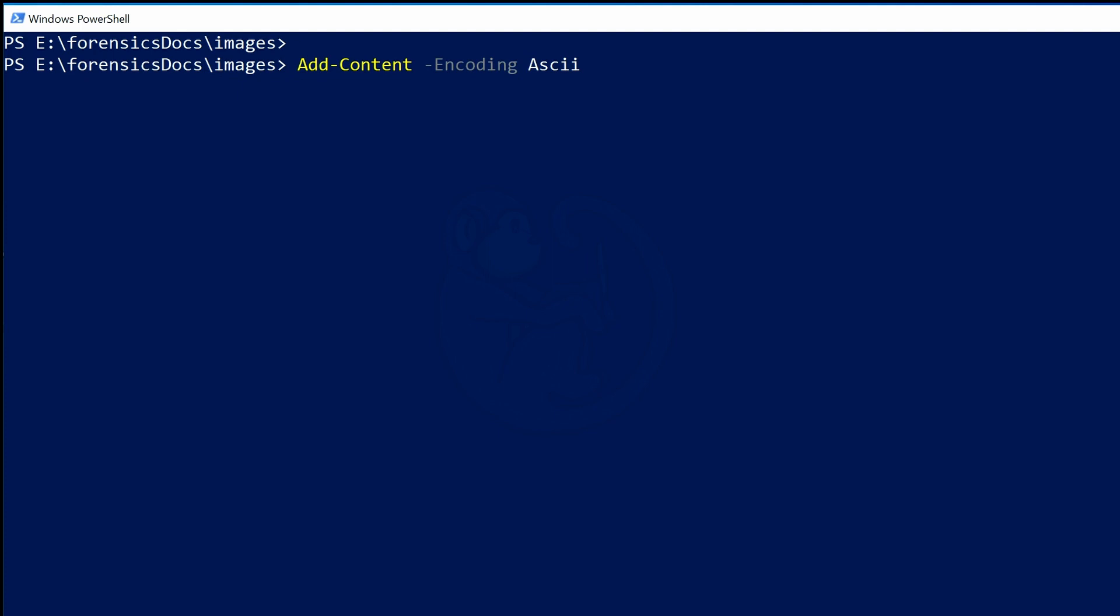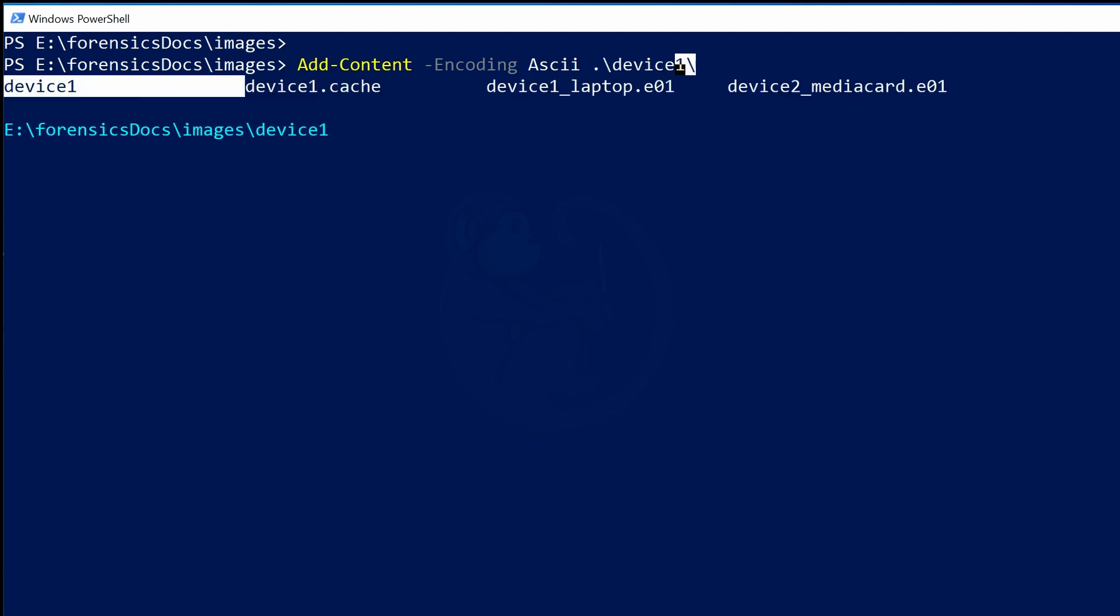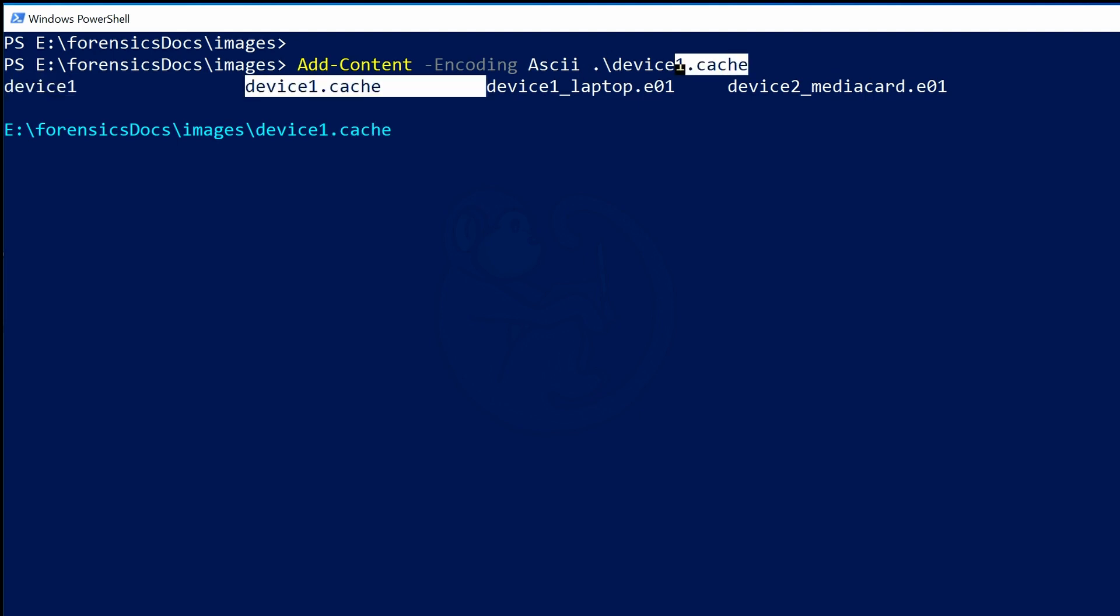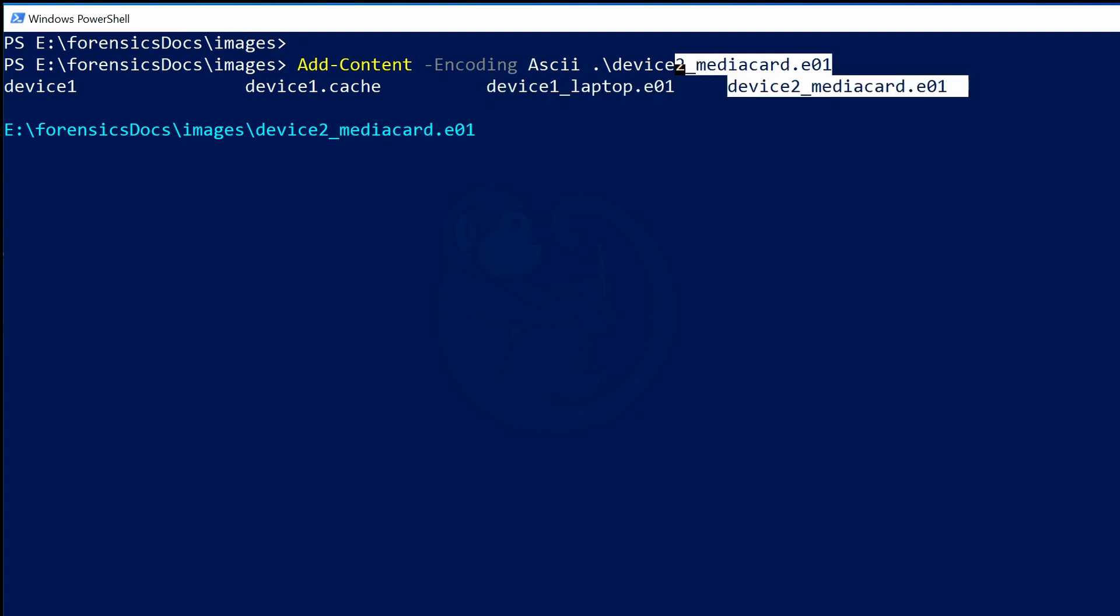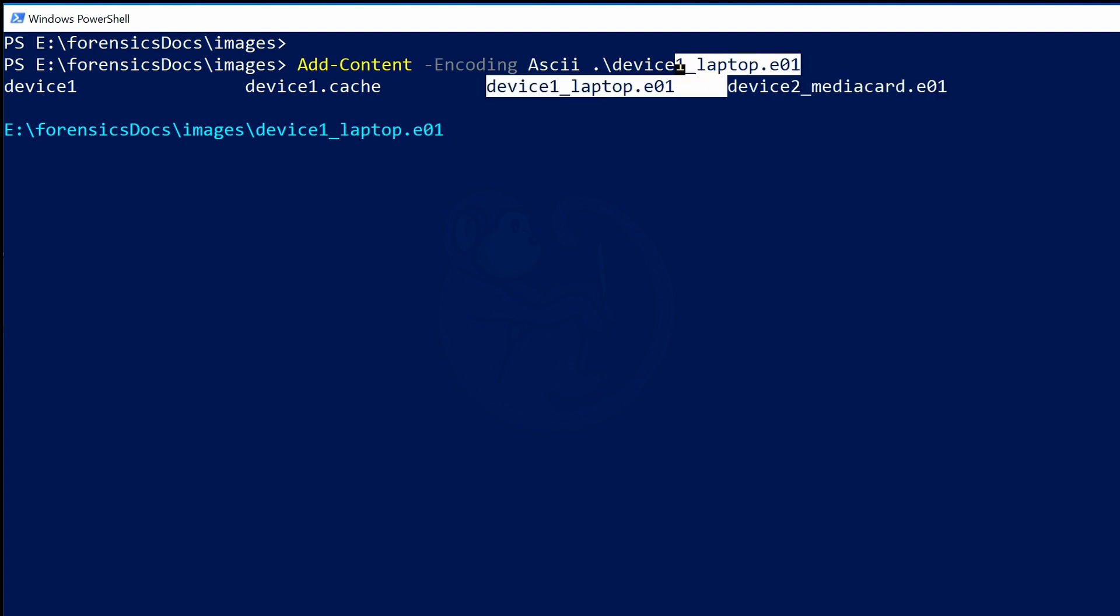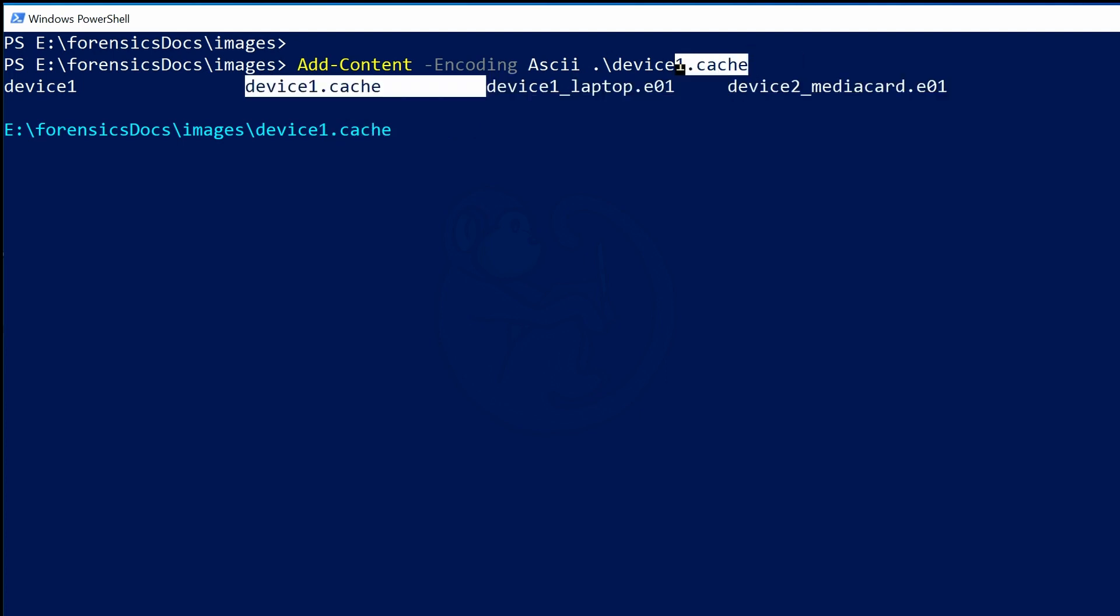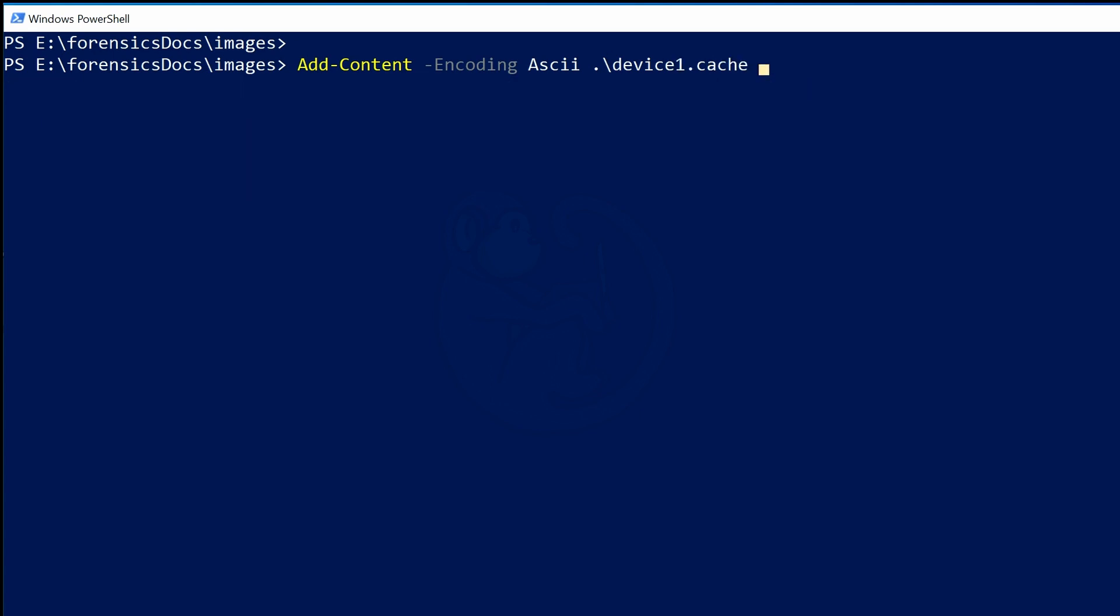And lastly, I can hit the Control-Space combination again to see the possible files that are in the current directory. We have the folder \device1\, and the files device1.cache, device1_laptop.E01, and device2_mediacard.E01. I will just use the arrow keys to highlight the file device1.cache and then hit the space bar to select that file. So now, we see that we have built a complete command line that is free of typos, as we use the Menu Complete function to build each stage of the command.